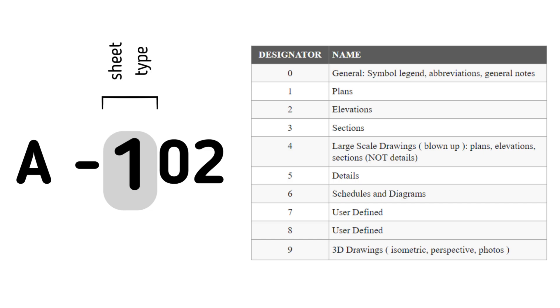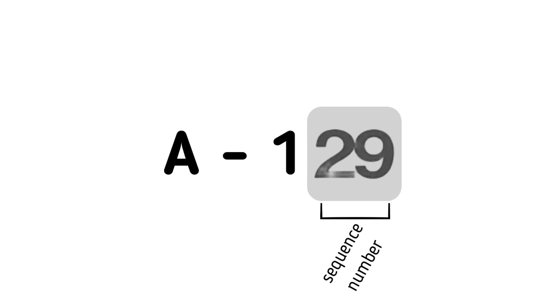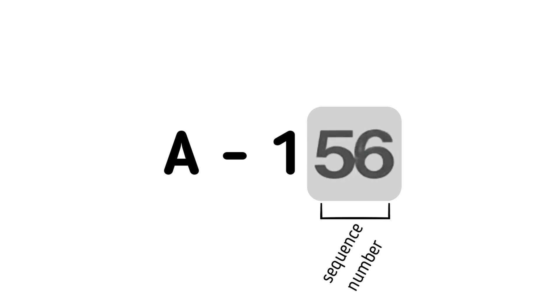This helps organize drawings of the same trade based on their type and allows for easily adding or removing drawings if needed. The last component is a standard sequence number used to organize drawings of the same trade and type in order.